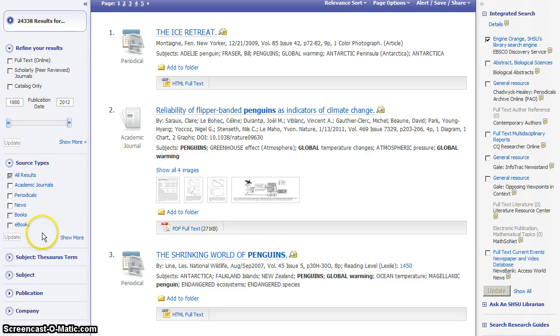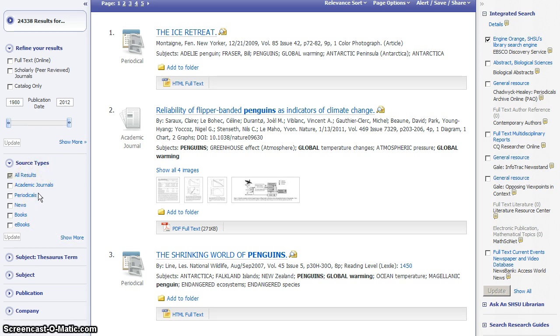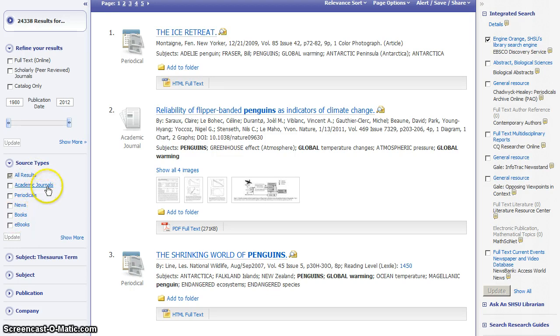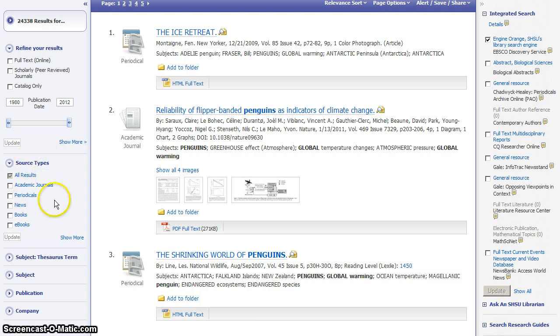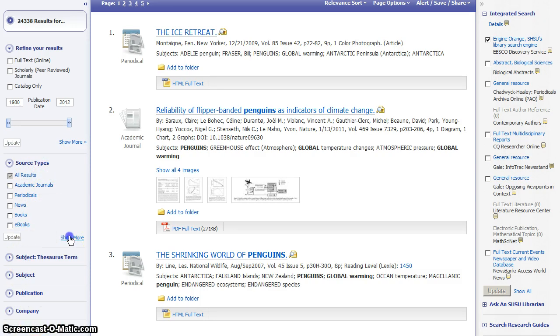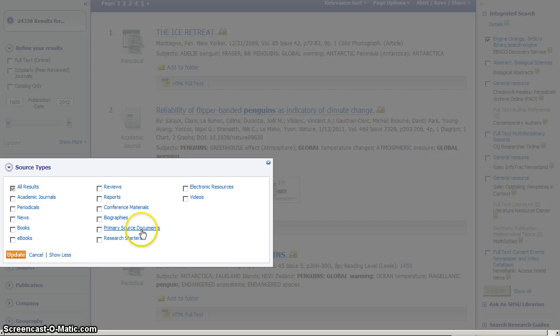Source types will be one of the most useful ways that you might want to limit your results. This would allow you to look only at certain kinds of resources. For instance, do you only need books? Do you only need journals? Anytime you're looking at one of these options, like source types or any of these other headings down the left hand side, click the show more link to see more options than just what it shows there.